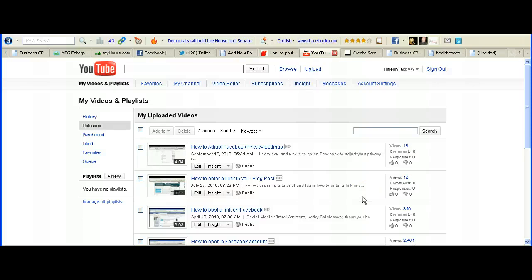Hi, this is Kathy Koliakovo with Time on Task Virtual Assistant Services and today we're going to show you how to post one of your YouTube videos into your WordPress website as a blog post.